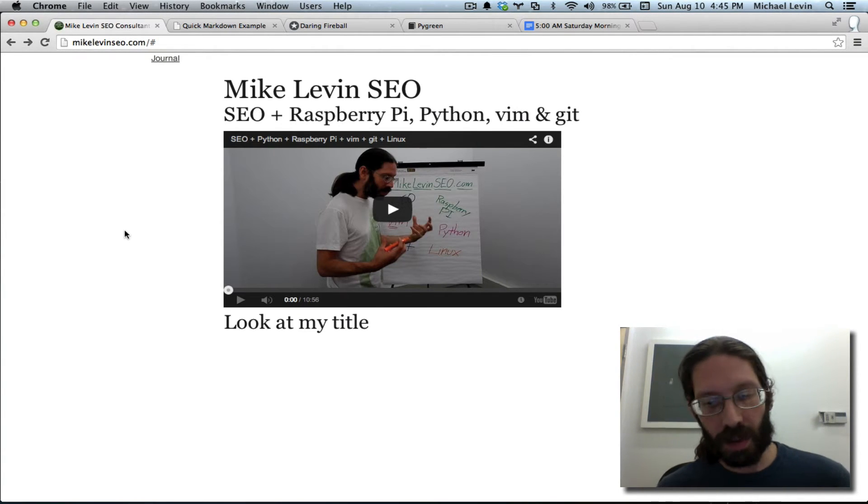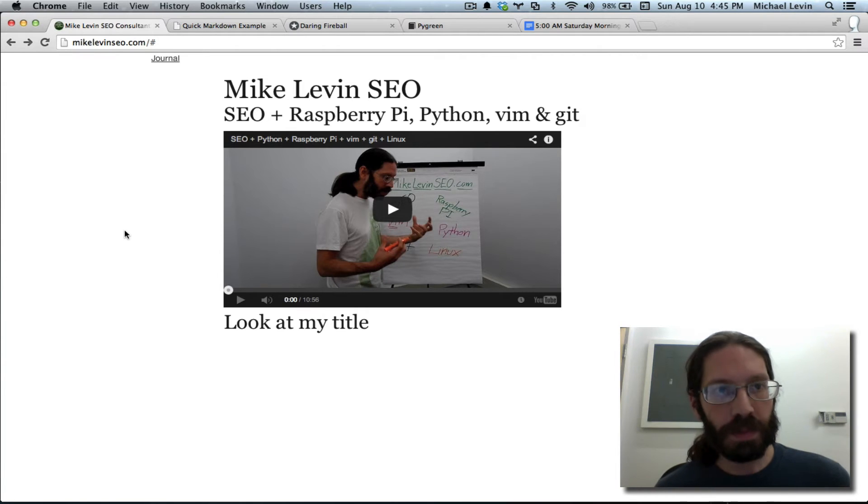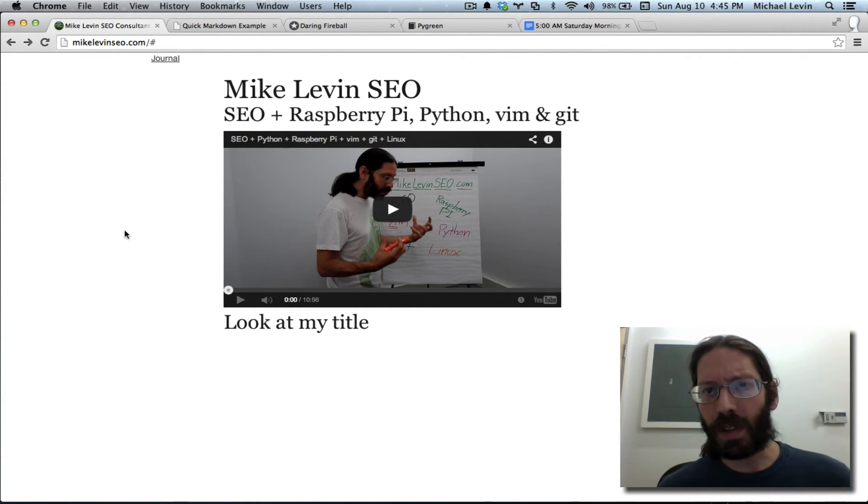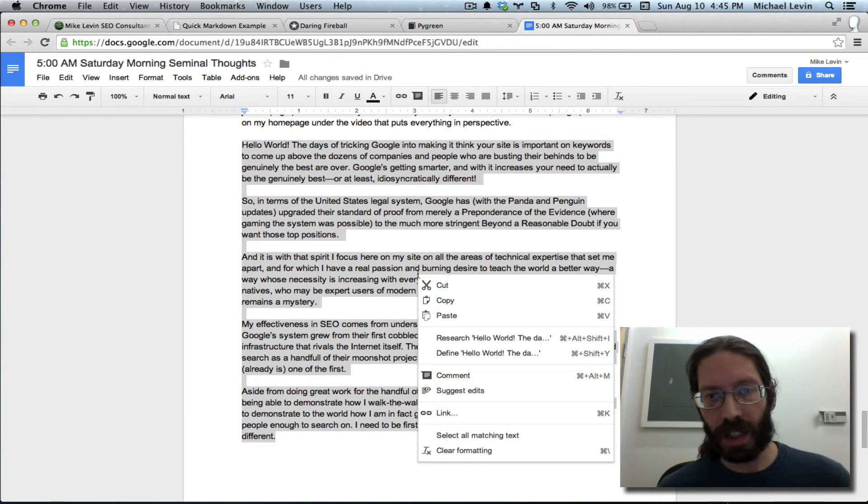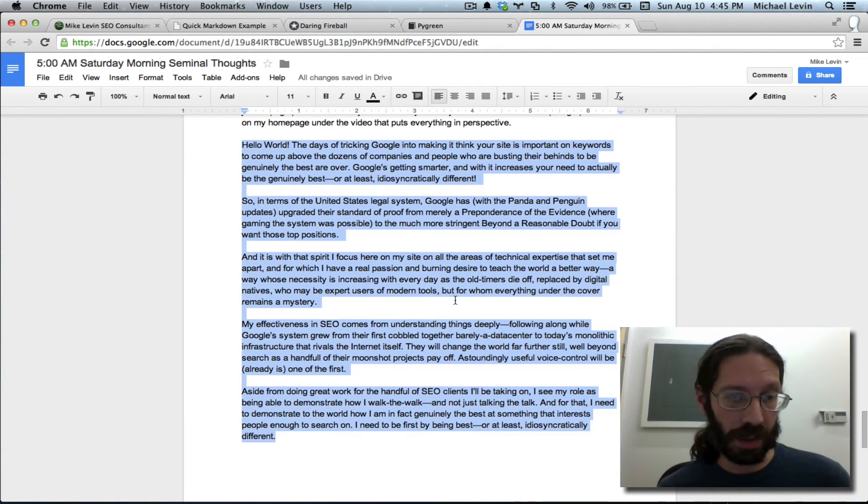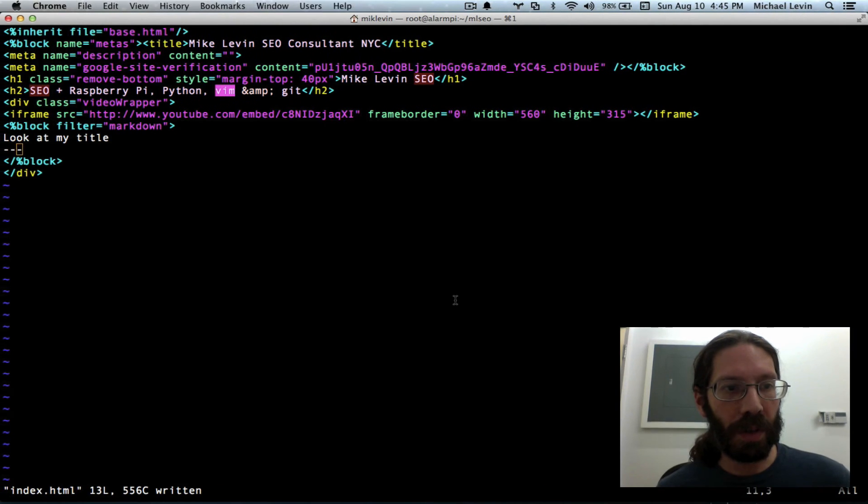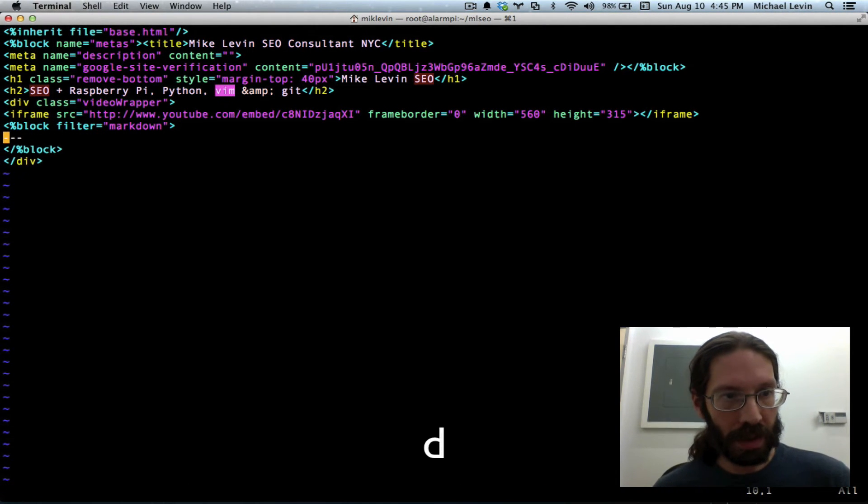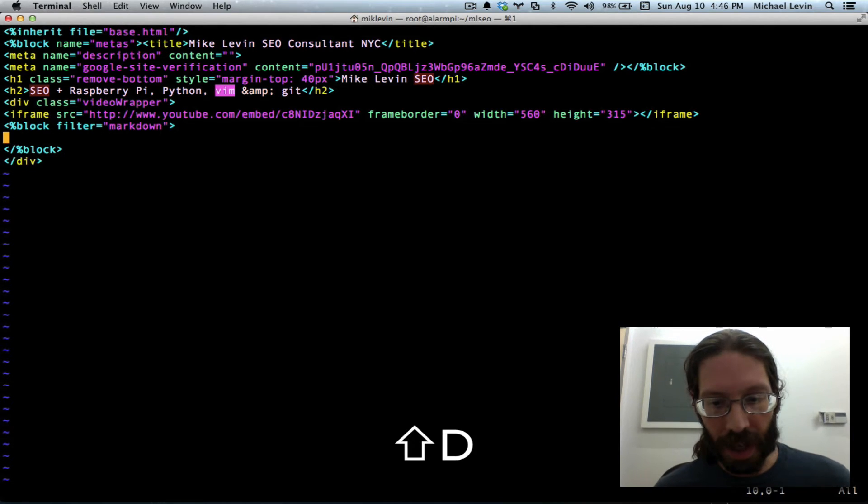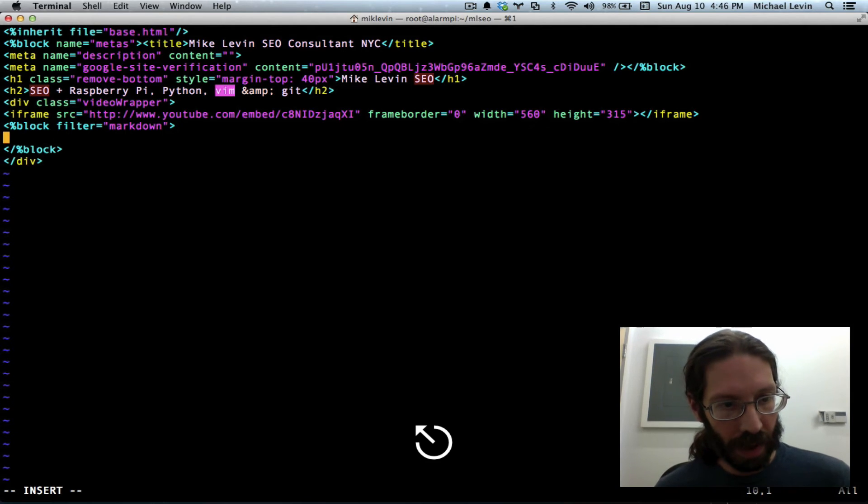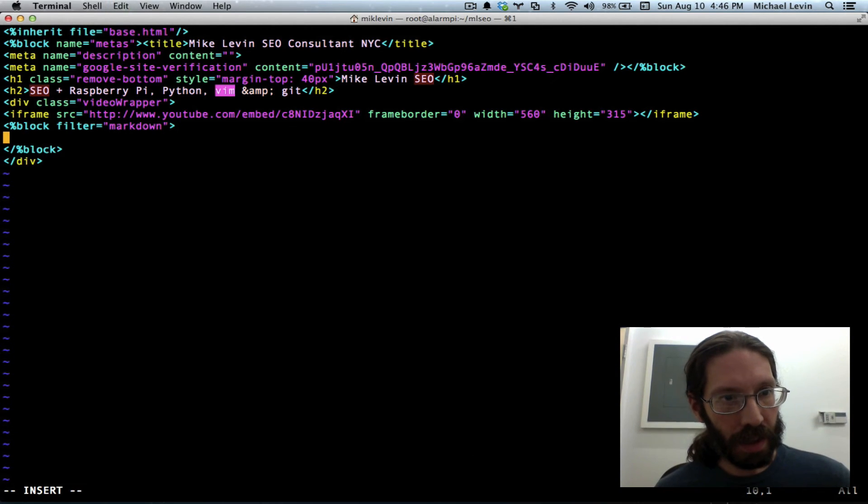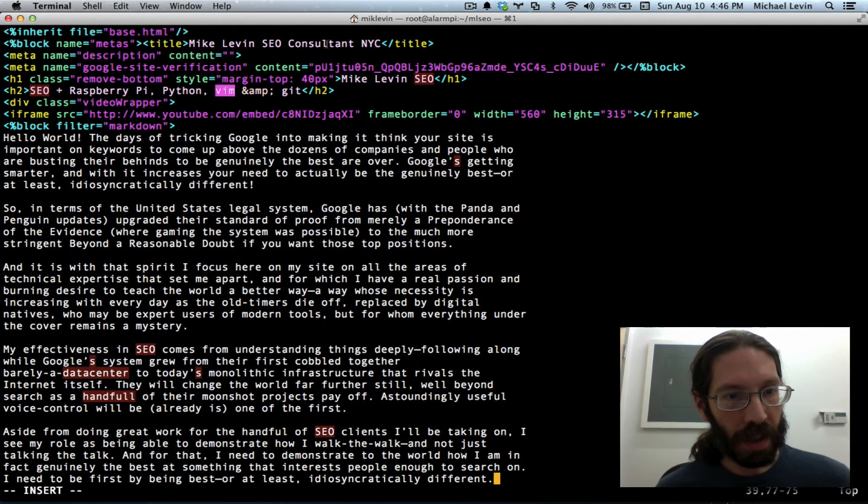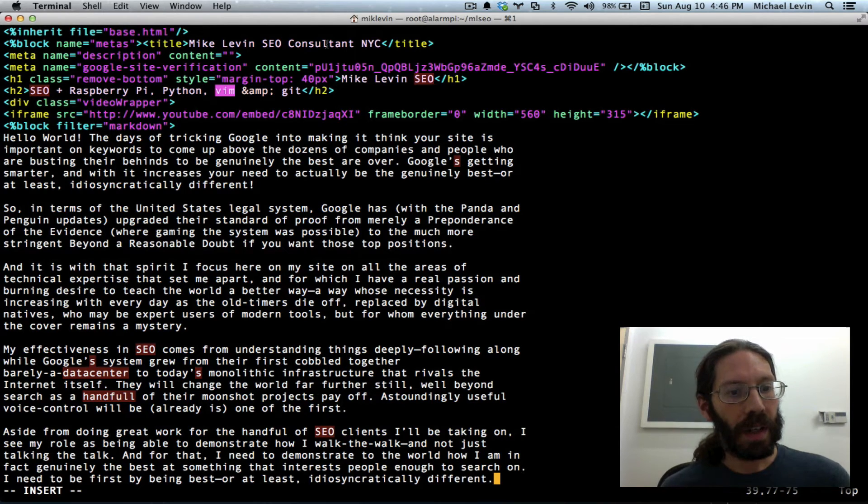And so on all the way down to like h6. And so what I'm going to do is I'm going to take the text that I prepared for this at the end of yesterday's daily journal and I will go over here and I will delete that, hit I for insert, command V, and paste it in.